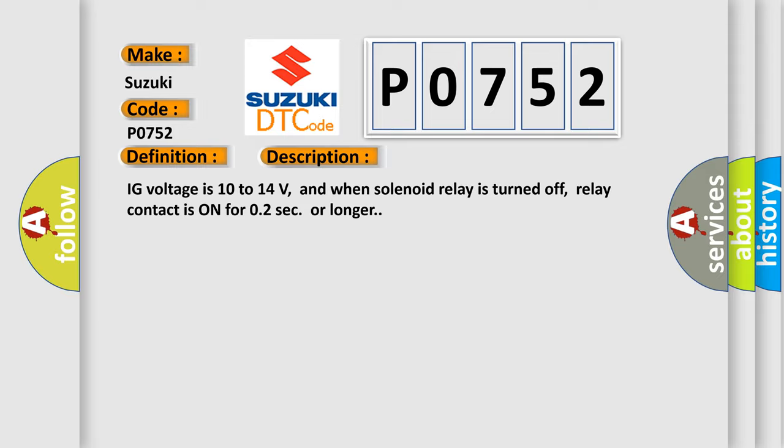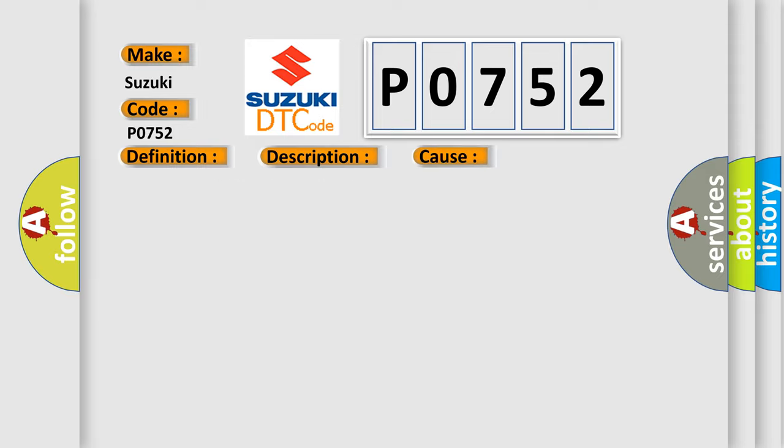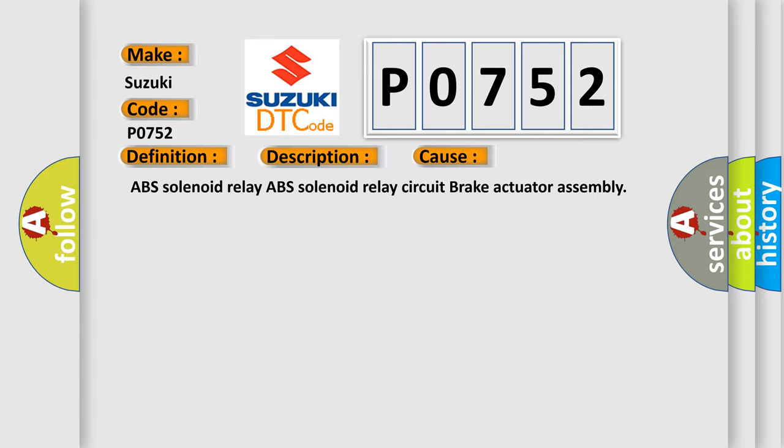This diagnostic error occurs most often in these cases: ABS solenoid relay, ABS solenoid relay circuit, brake actuator assembly.